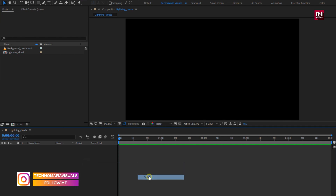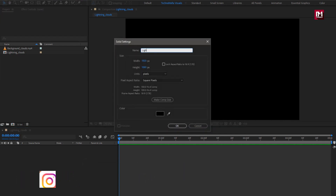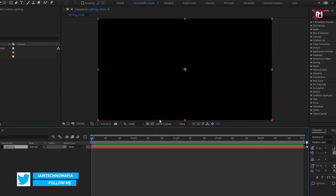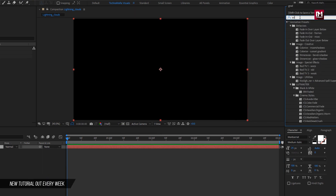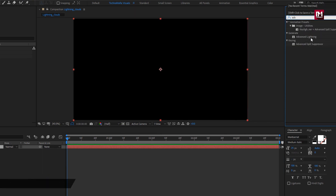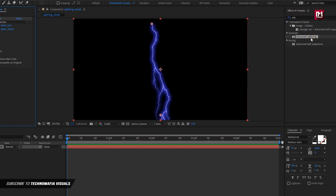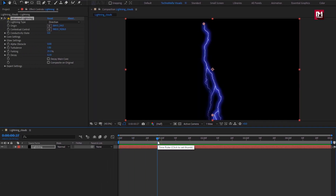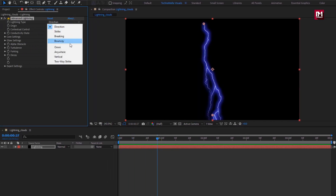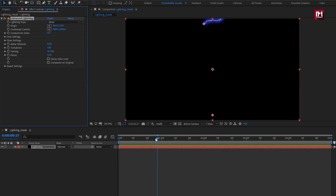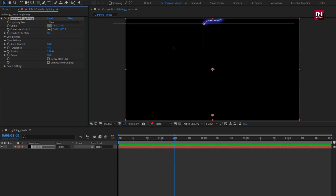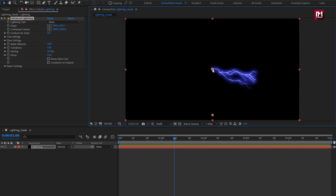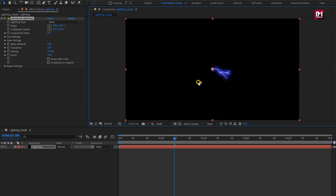Create a new solid, name it as lightning. We will create a lightning effect on this solid layer. In effects and preset, search for Advanced Lightning and add it to the solid layer. As we are creating this effect for clouds, we will set the lightning type to Omni. Here we need to set the origin of the lightning, so let's set it to the center. Here you can set the length of the lightning you want.